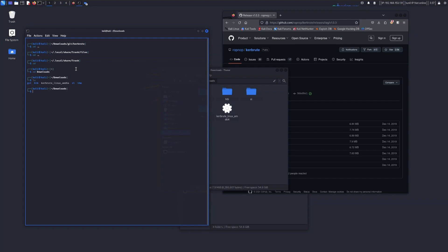You can see the file kerbrute_linux_amd64 is there. Now we need to move it.